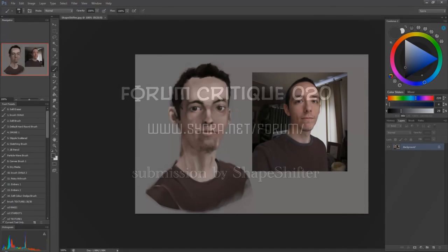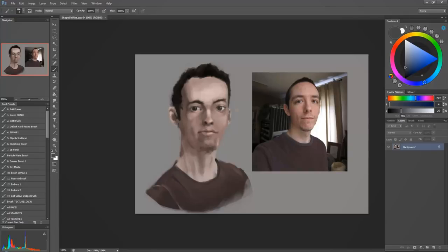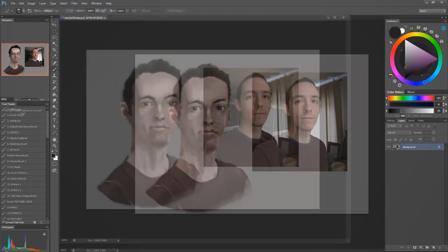Alright, so here we have a portrait, and I don't know if it was a self-portrait or if it's a portrait of someone else, but anyway, I think you're pretty good at painting and getting values and things, but what I feel you're really missing is the likeness. You're missing the character of this individual, and so I'm going to walk you through how I would approach doing this portrait.